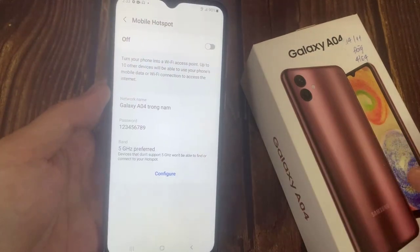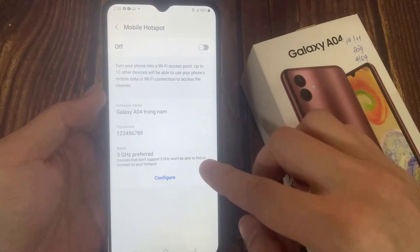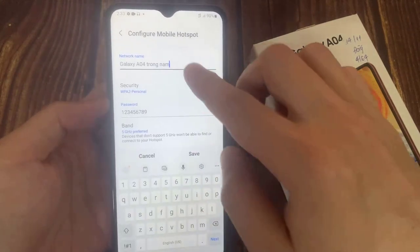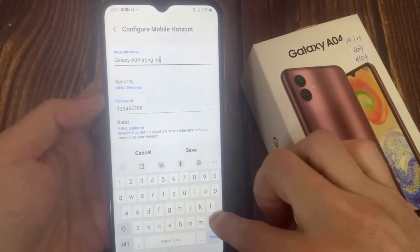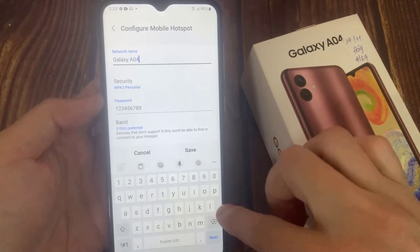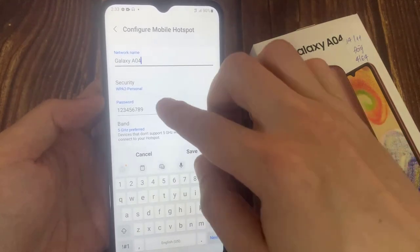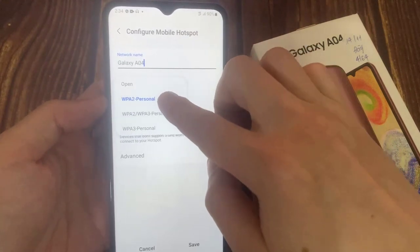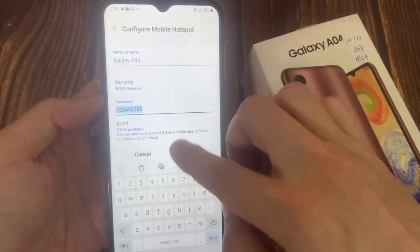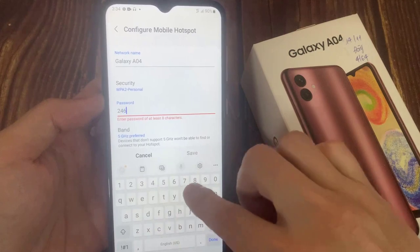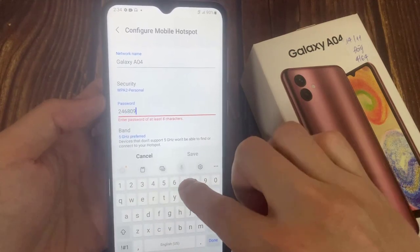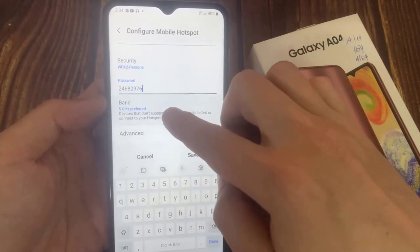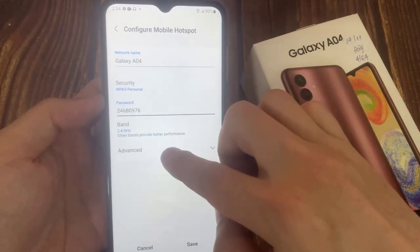This will take you to the settings where you can change everything like the password, the name of the network that it will create, and also some other configurations. You can change the network name, then we have the password which you can remove and set your own. Below that we have the band, which is between 2.4 or 5 GHz.